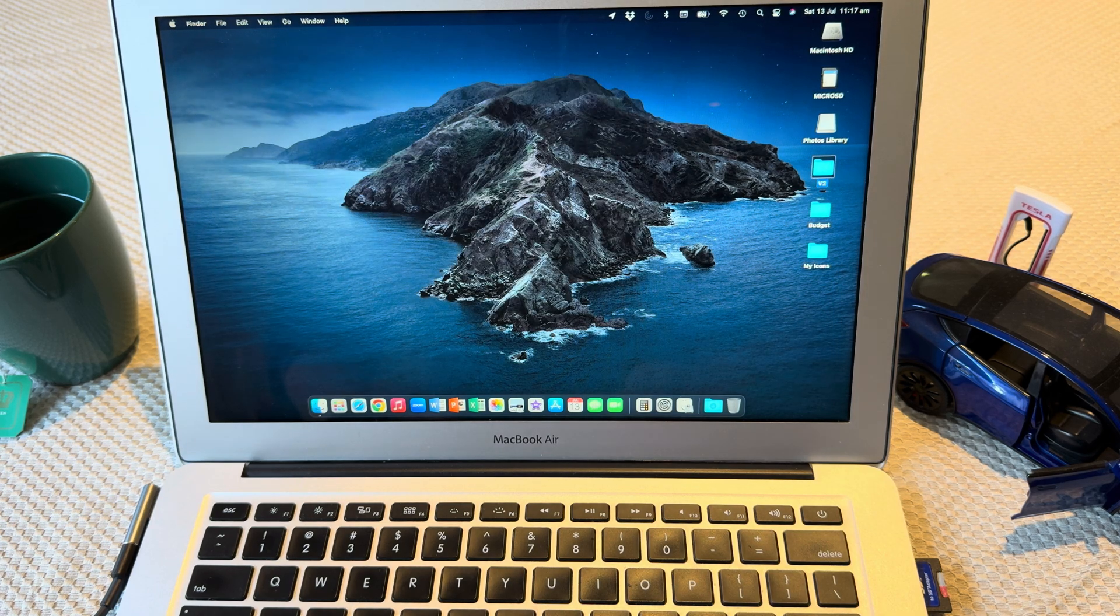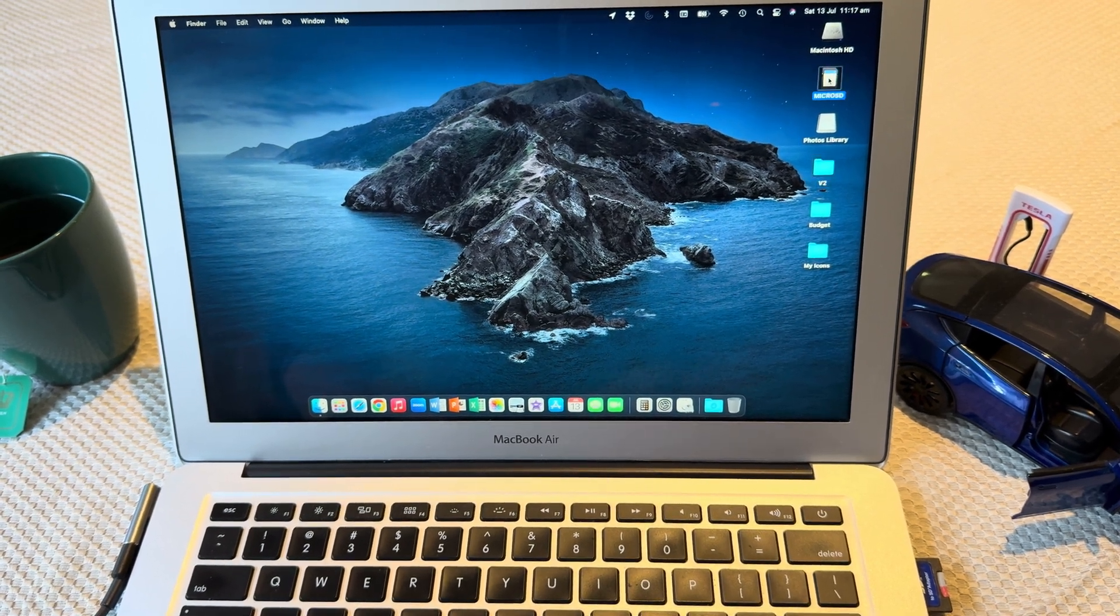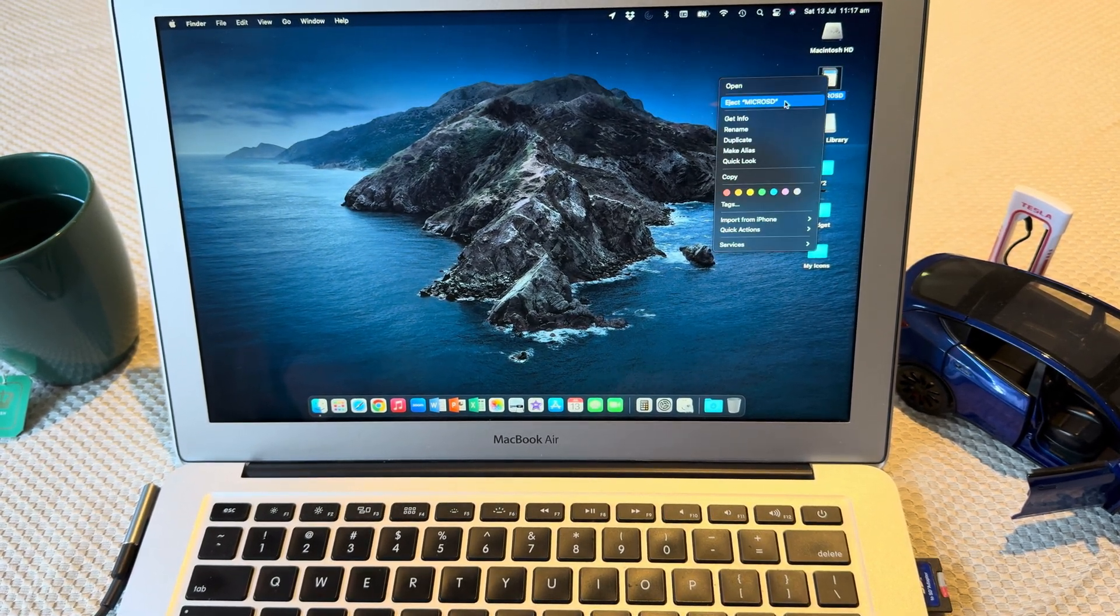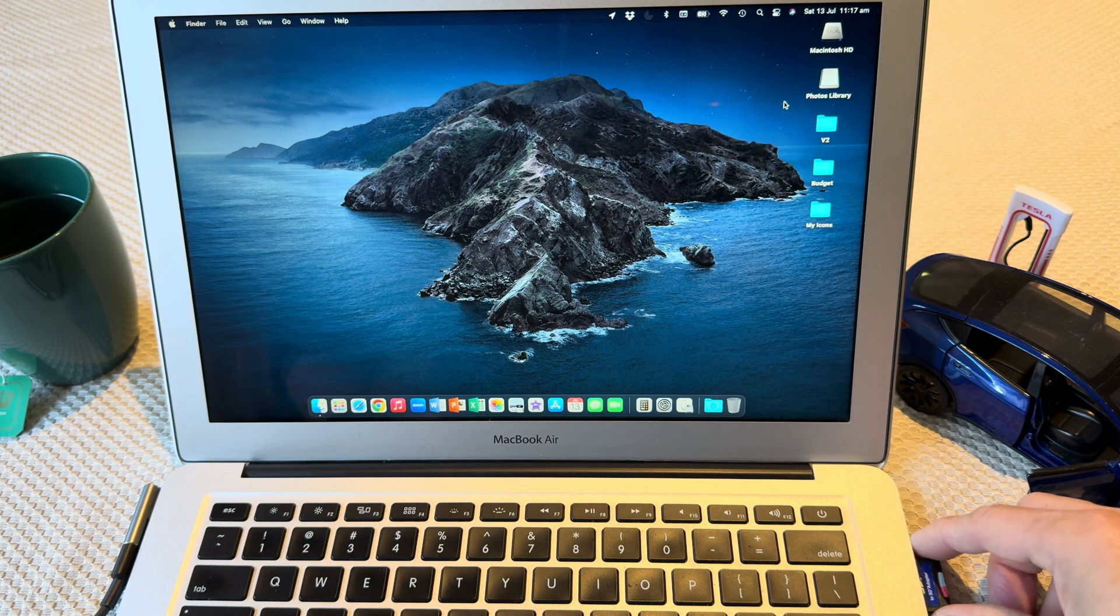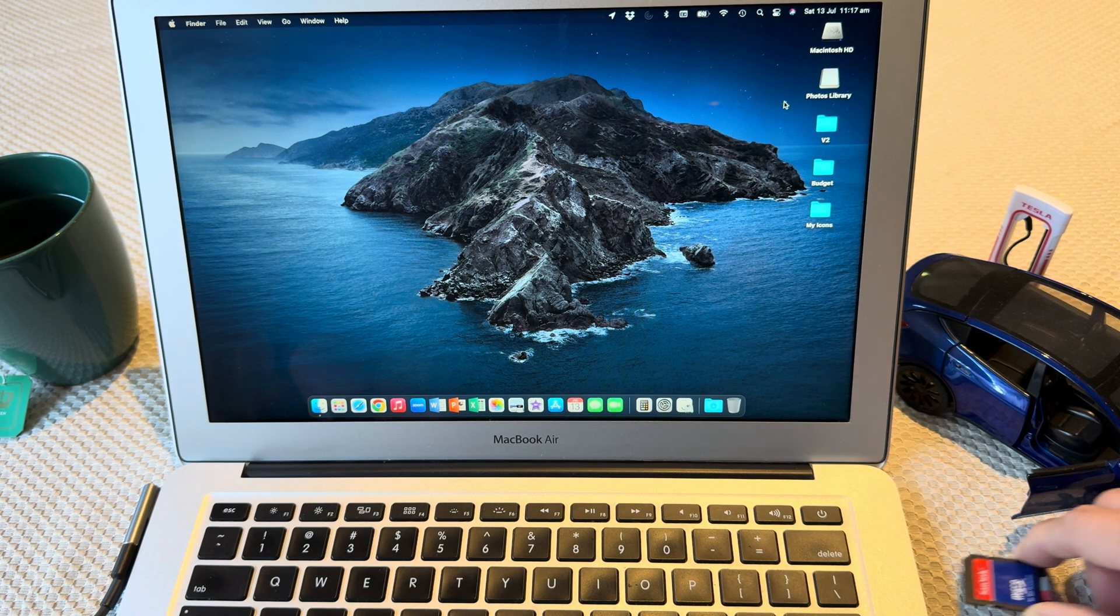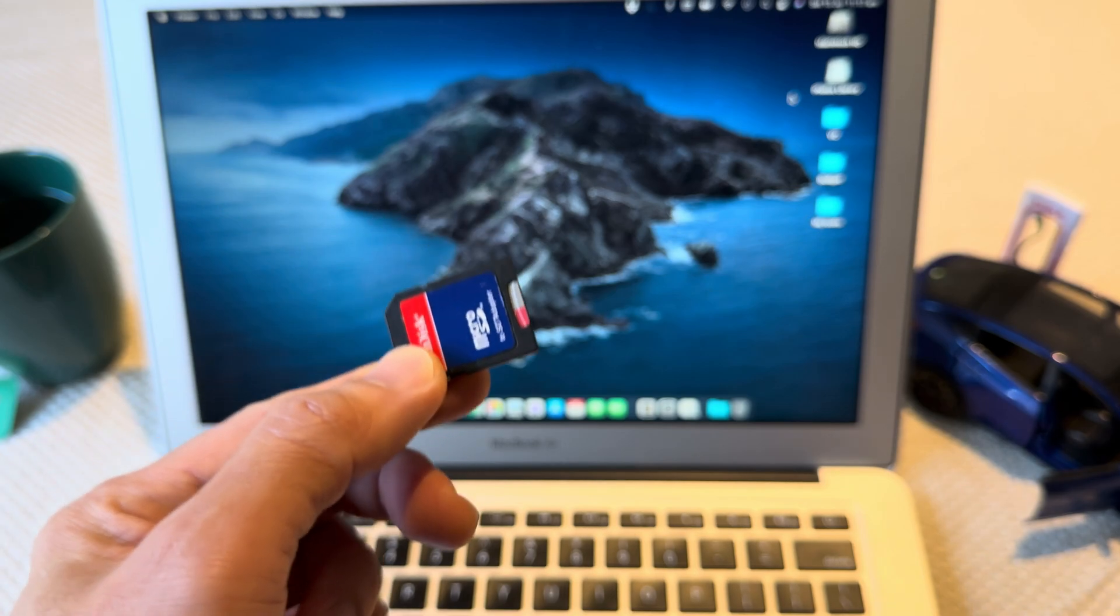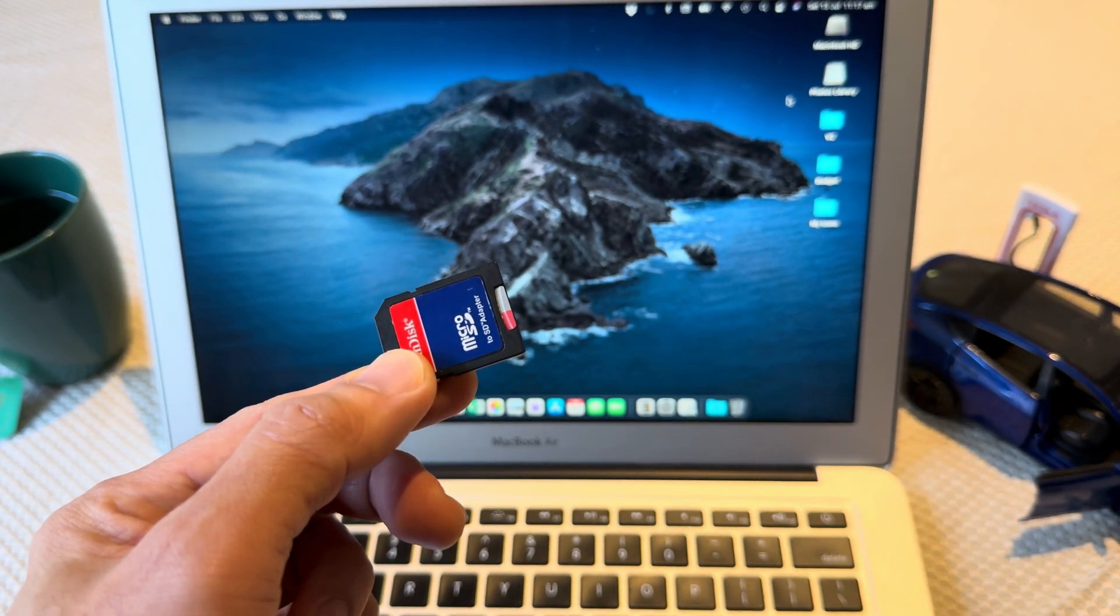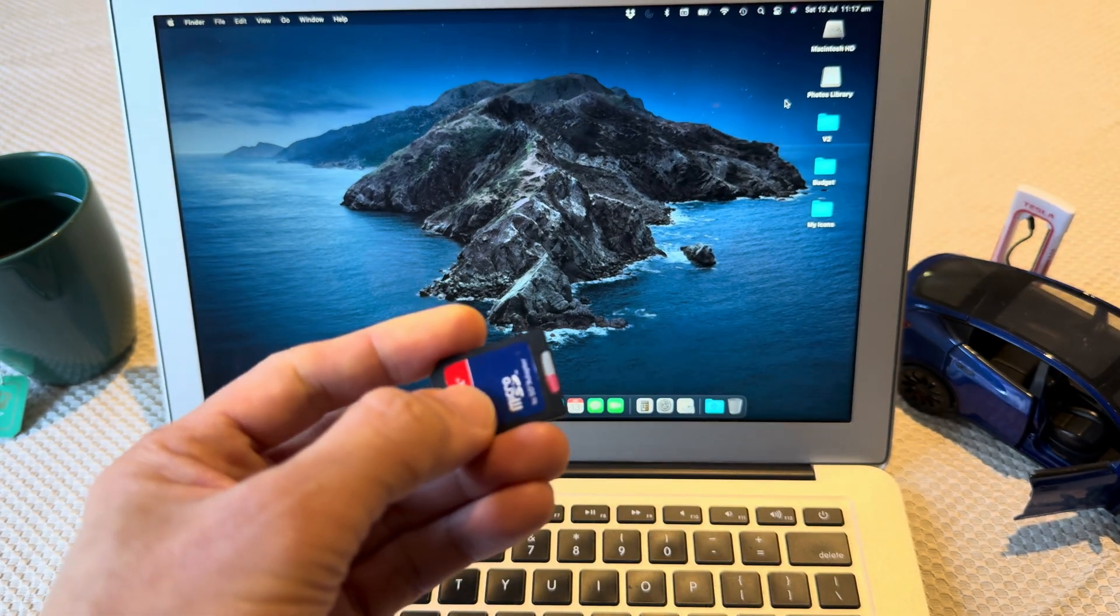Once that's done, that's all you need. You can then eject the micro SD card, take that out of the computer, and we'll head over to the car to flash the V2.